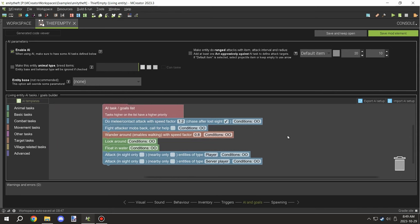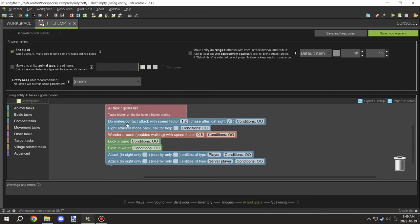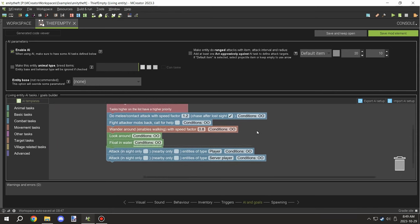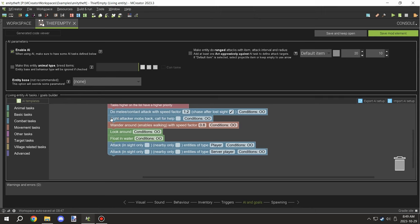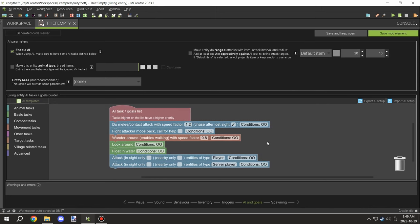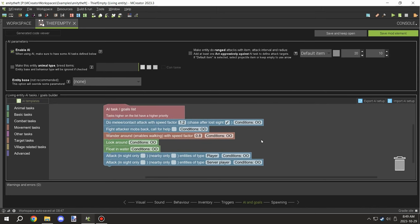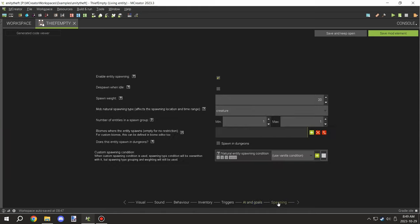Your AI tasks and goals will look very similar to this. Basically what's happening is it's setting up the wandering, looking, floating, and fighting mechanics, then attack the player. It's going to target the player and go towards them.